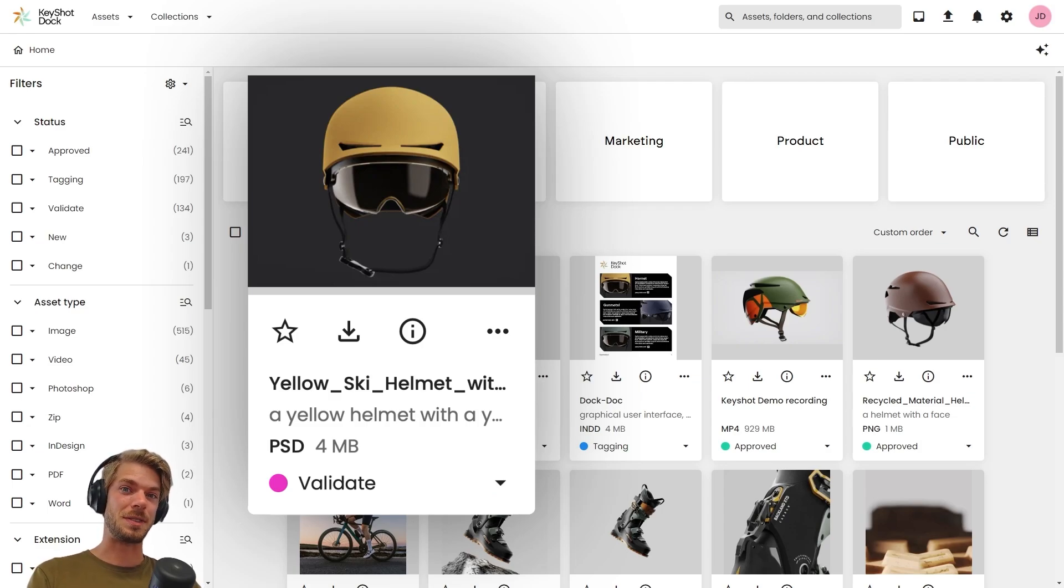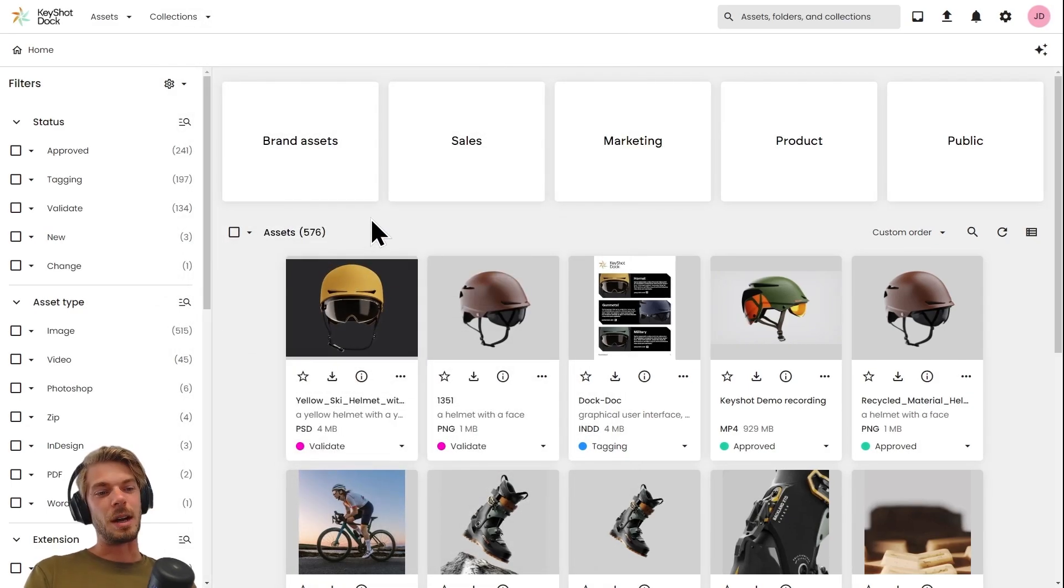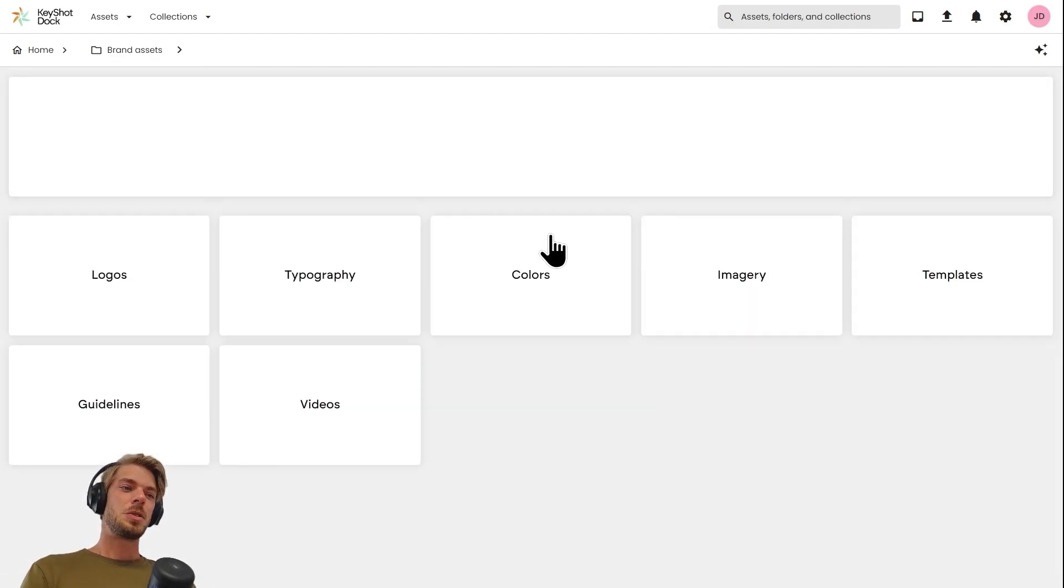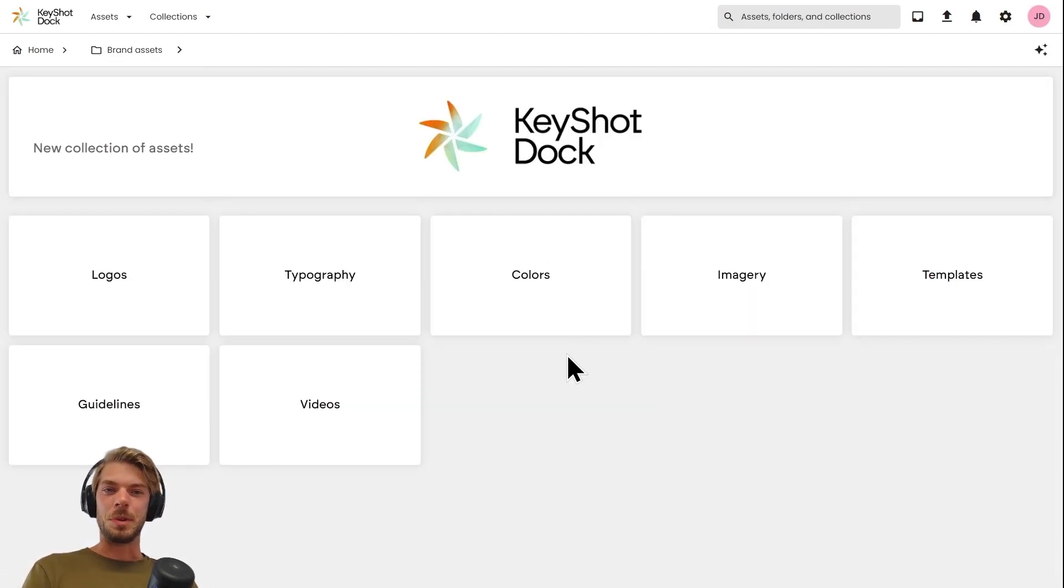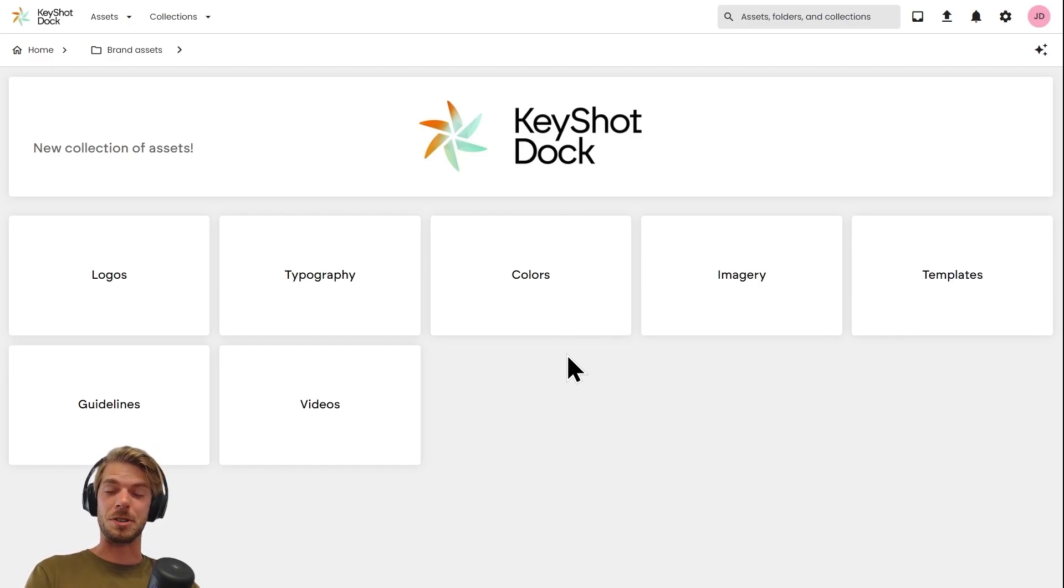Above the assets we have the folders. Typically we replace folders with metadata, enhancing findability quite drastically.